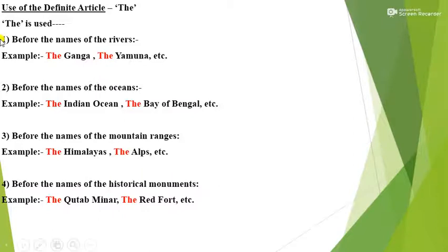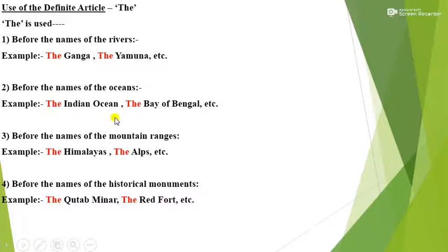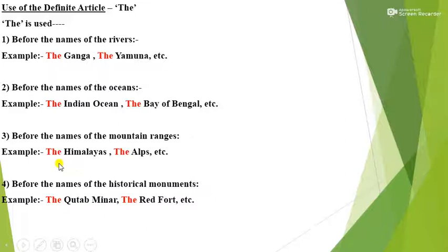Now let's see the use of the definite article The. Point number 1: The is used before the names of rivers. Example: The Ganga, The Yamuna. So before the names of rivers we have to use the definite article The. Point number 2: before the names of oceans. Example: The Indian Ocean, The Bay of Bengal. Point number 3: before the names of mountain ranges. Example: The Himalayas, The Alps, etc.